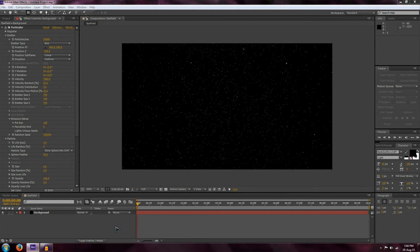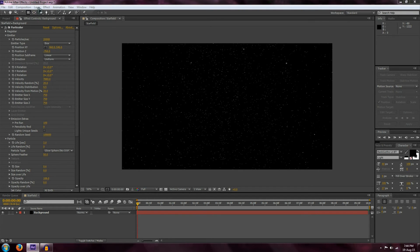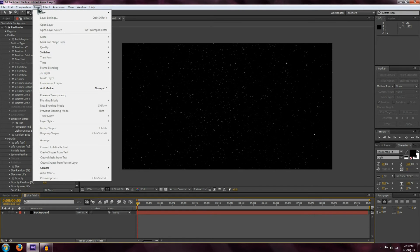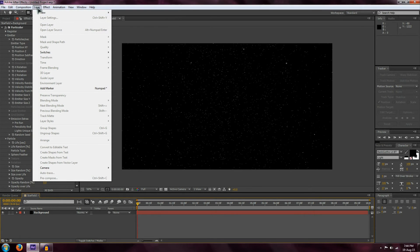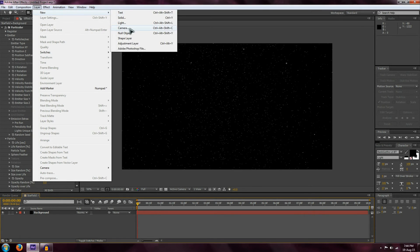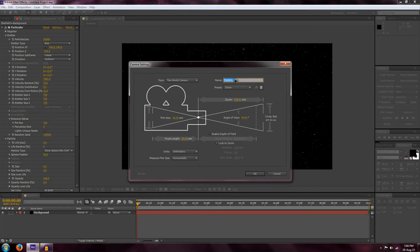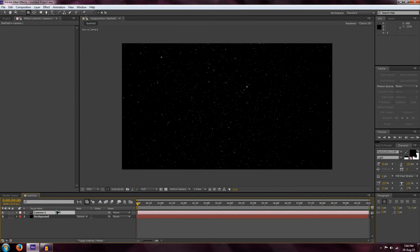Now that we've got the star field, how do we animate it? There are a few ways, and we're going to use the camera to animate our star field. The advantage of the camera is that it's pretty easy to use for animation. Go to Layer, New, Camera, and we can keep the camera settings as they are and hit OK. Now we have our camera.